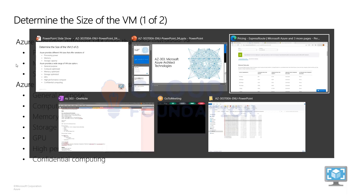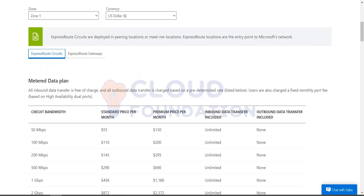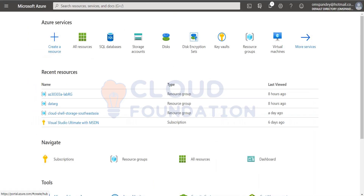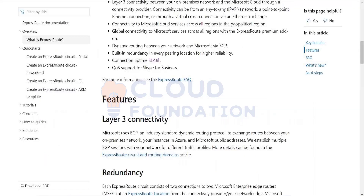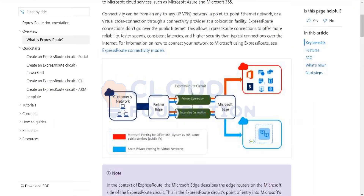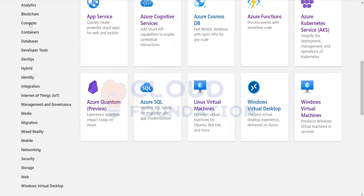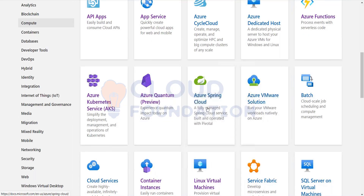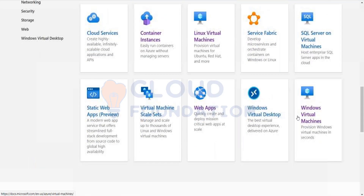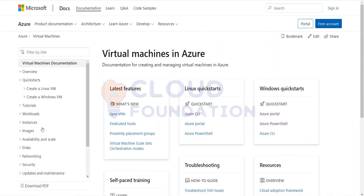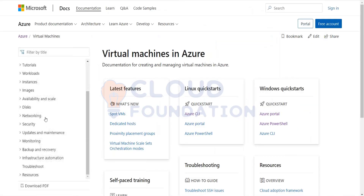Let me go to the Azure documentation for virtual machines, which will help you understand the kind of options — the models and series which are available.